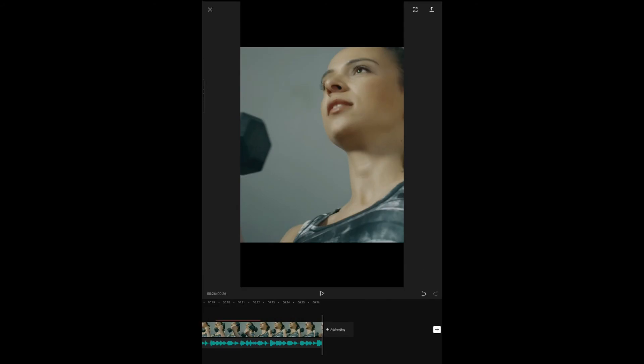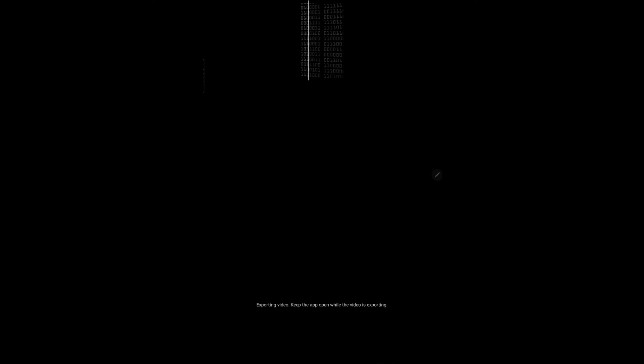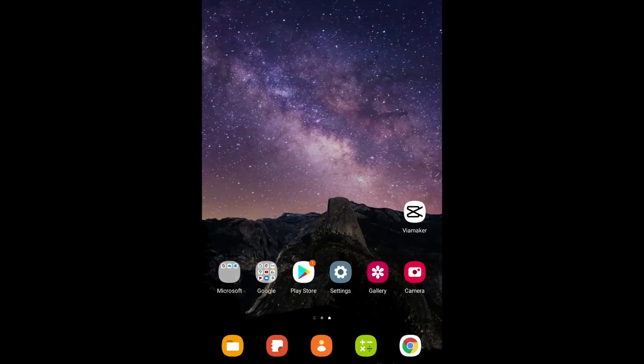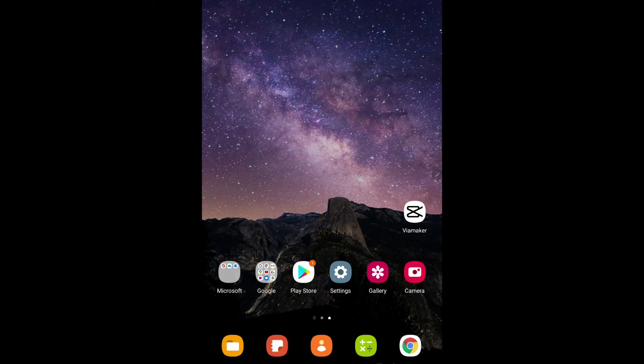We're ready to render this into a video file. So you just click that up arrow here on the top right. That will create your video file. It's exporting the video and you have to keep this app open while it's doing this, so you don't interrupt the export. And it's done. So now let's go to our gallery and watch that video we just made.